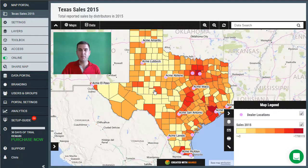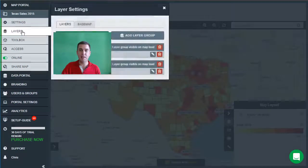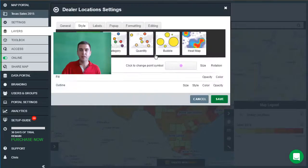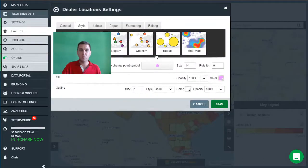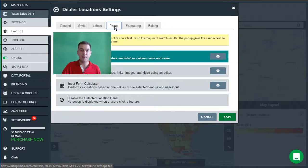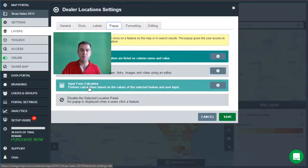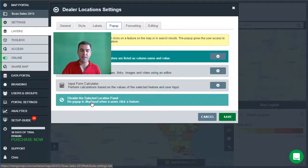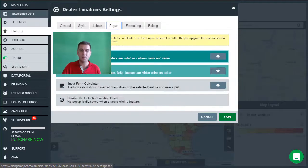In order to customize the pop-up, we first click on the layers panel and we're going to choose to edit the dealer locations layer. Once the settings panel is open we can go to the pop-up tab and from here we have various options: basic, custom, input, form, calculator, or the ability to disable the pop-ups altogether.